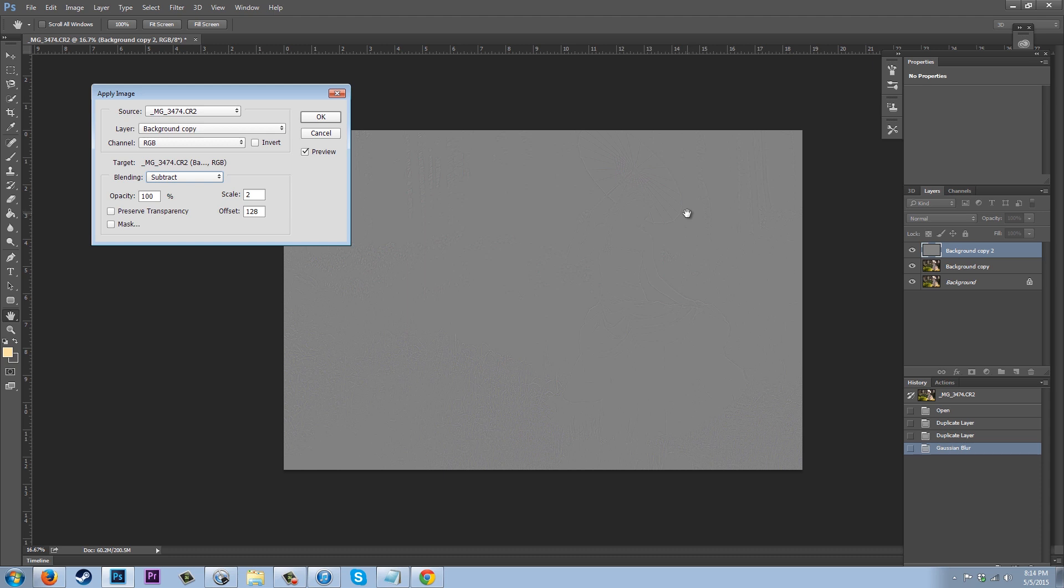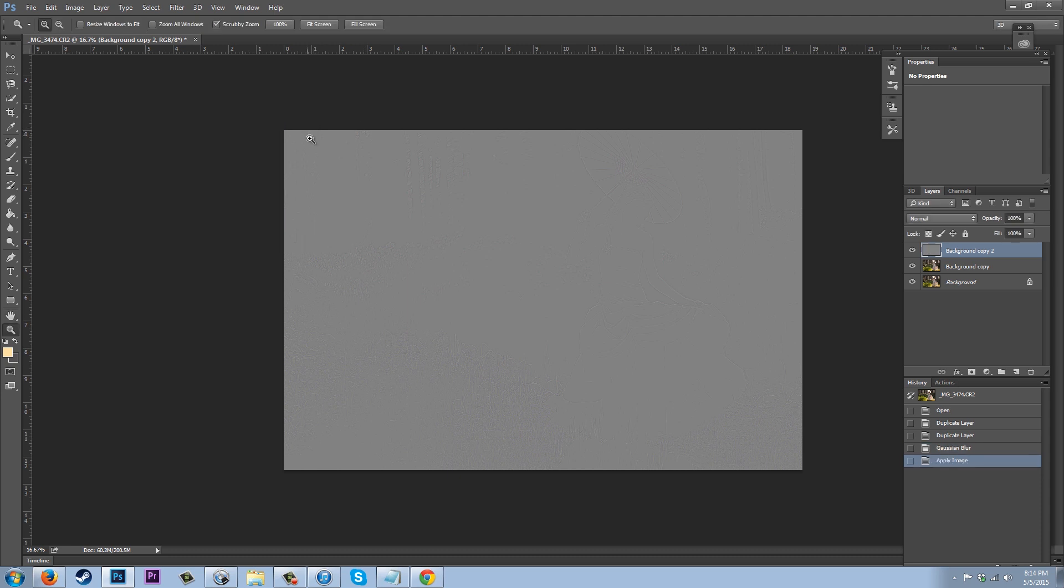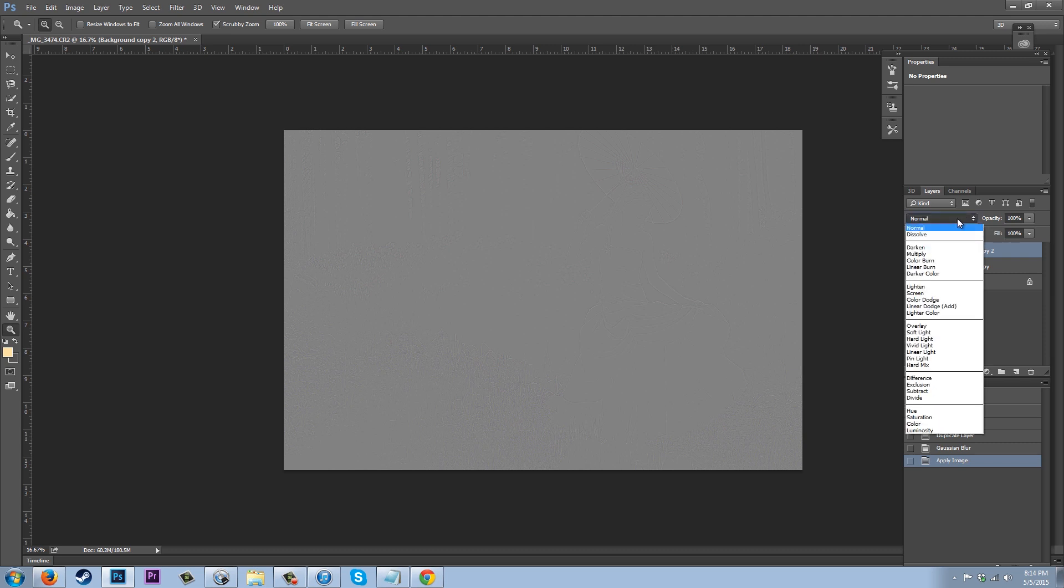So with that, we're going to go ahead and say okay. And now background copy 2 is this gray layer, but it's not going to be gray for long. We're actually going to go up to our blending mode for this layer and we're going to go ahead down to Linear Light.